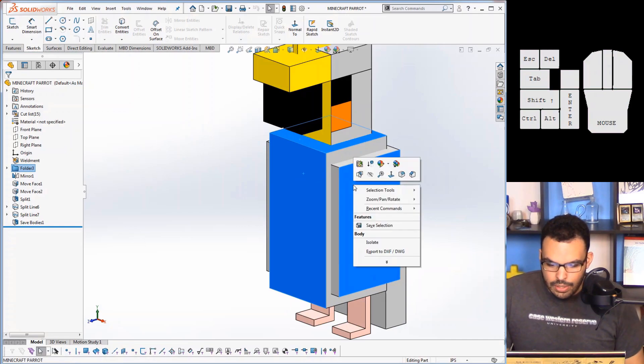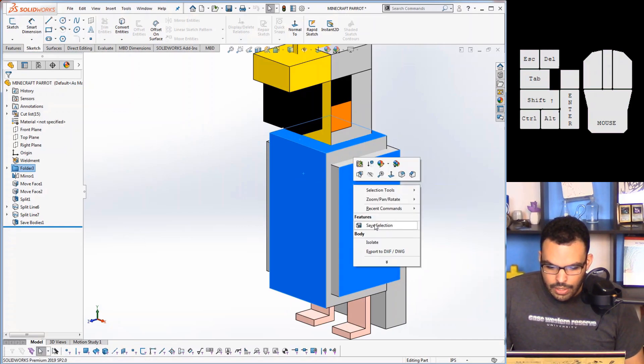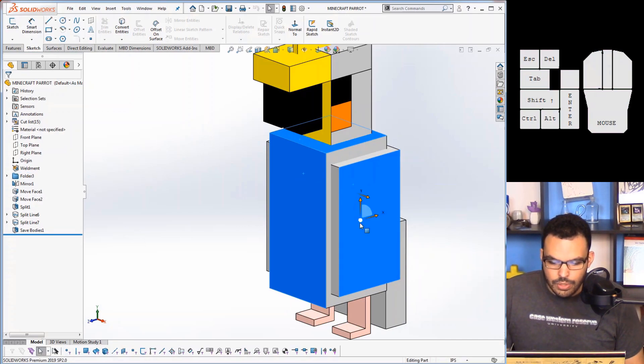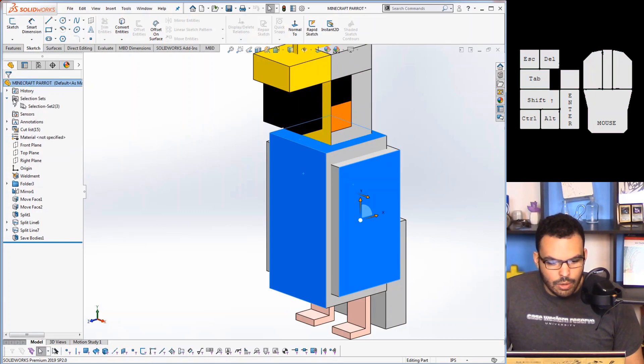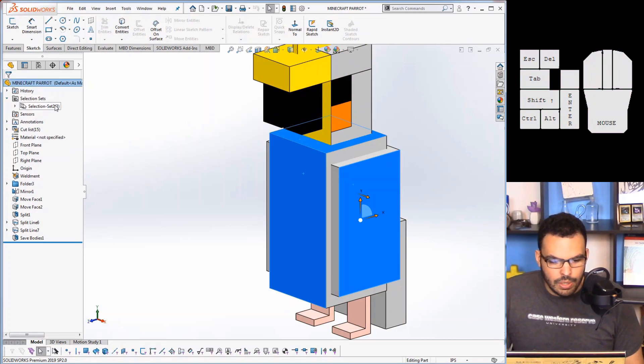But here, so I'll show you how to create one. So if I right-click the faces I want, right-click features, save selection, and that'll appear up here under selection sets, but no way to add to this until SOLIDWORKS 2020.